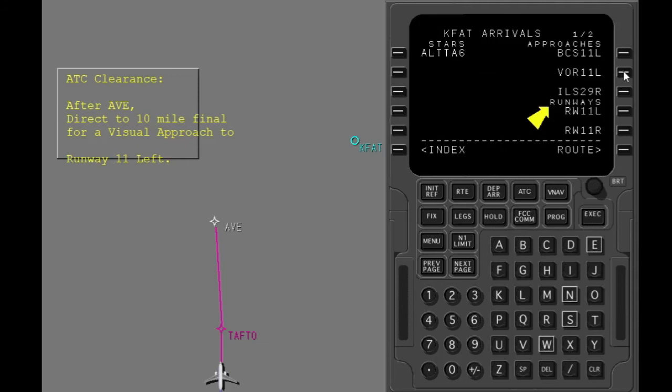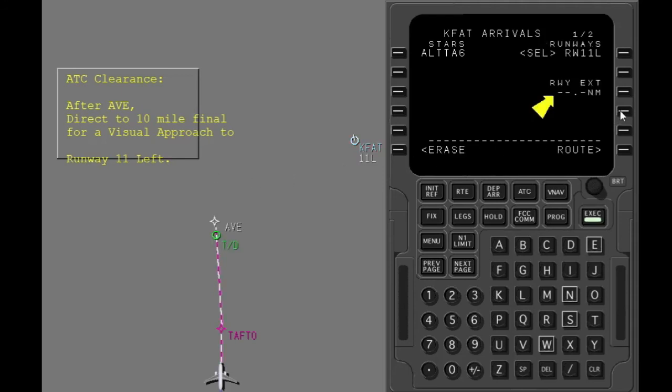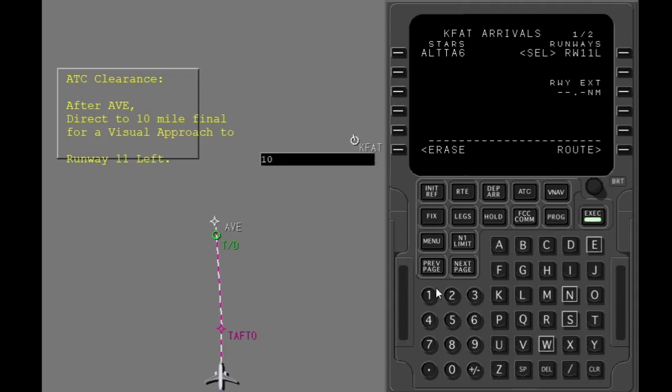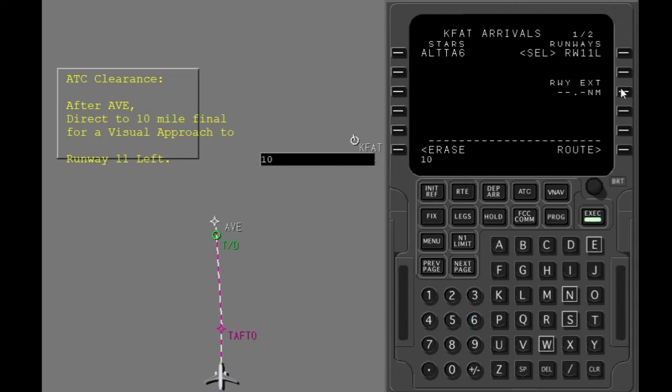The visual approaches are shown after the header runways. Select the expected approach. An entry into the runway extension line creates a waypoint on final at a distance you specify. Put in the runway extension to create the waypoint on final.